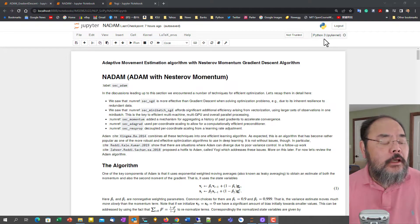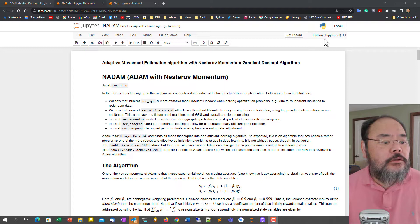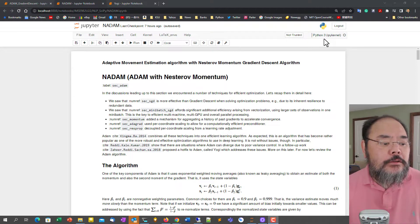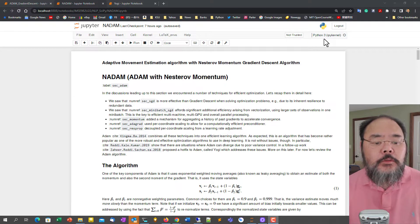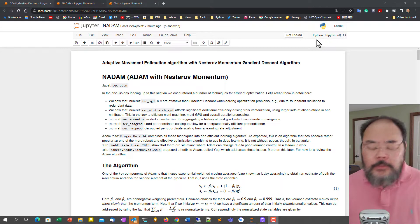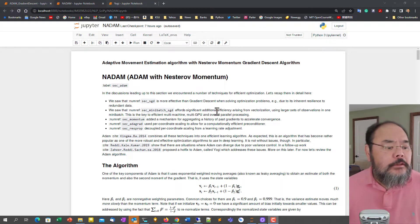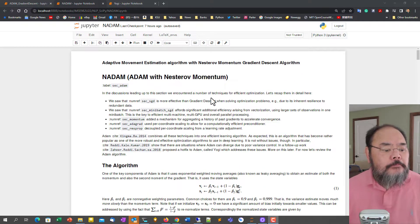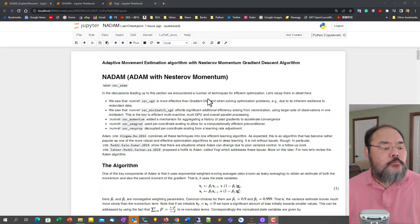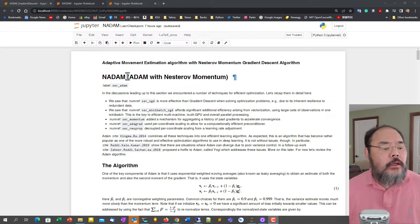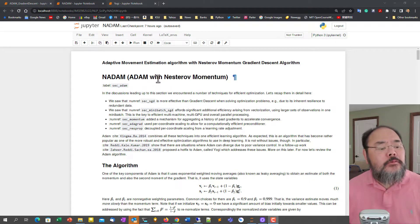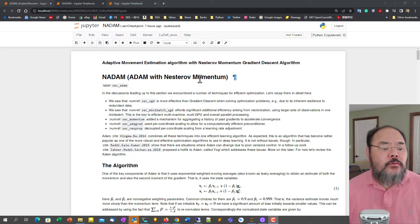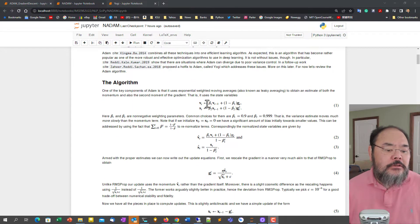Welcome everyone, and this lecture we're going to cover the so-called Adam's algorithm incorporated with the Nesterov Momentum update. So here we have NADAM, which is Adam with Nesterov Momentum.